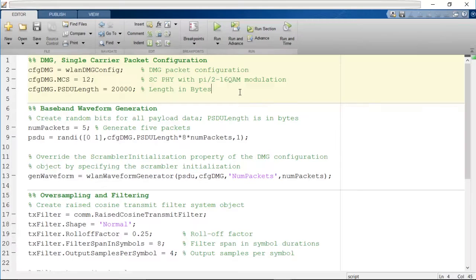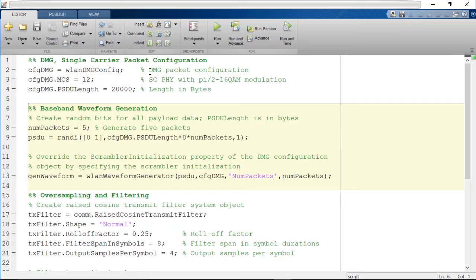First, we create a DMG configuration object and configure it for a single carrier transmission with MCS12. We then use the waveform generator to synthesize a waveform containing five DMG packets, each containing a random payload.